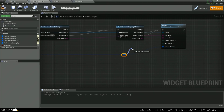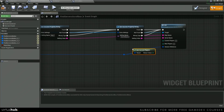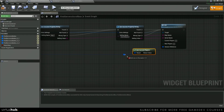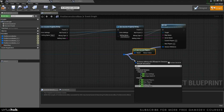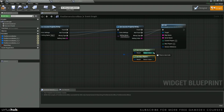And also drag off of here, get current players, and get max players. Then we can plug those values in.